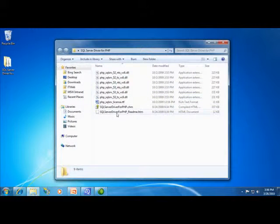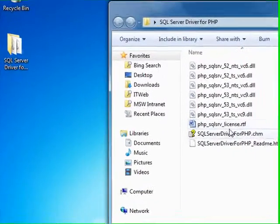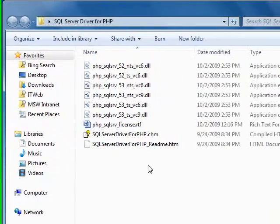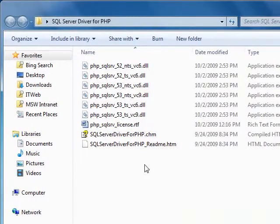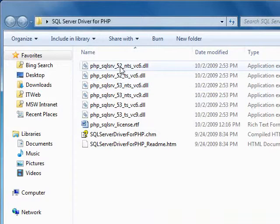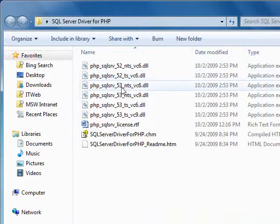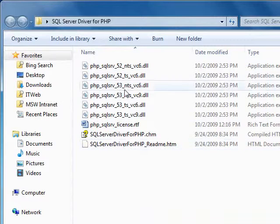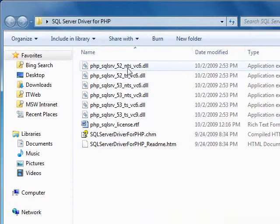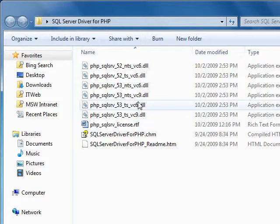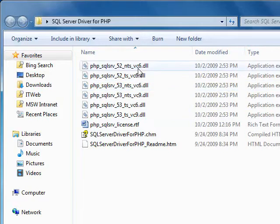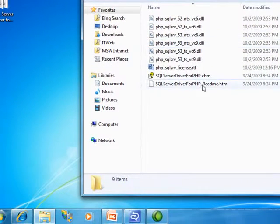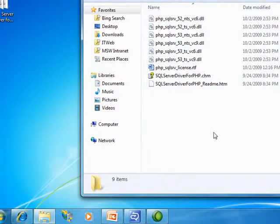In addition to a README file, a documentation file, and a license file, you'll see six DLL files. Which one you want to use depends on whether you're running PHP 5.2 or PHP 5.3, whether you have a non-thread safe or a thread safe build of PHP, and whether PHP was compiled with a VC6 compiler or the VC9 compiler.